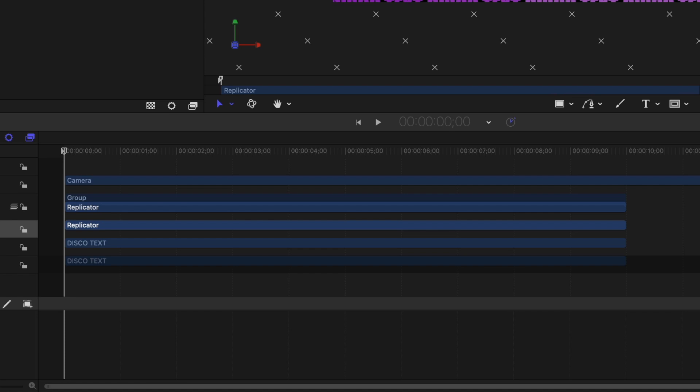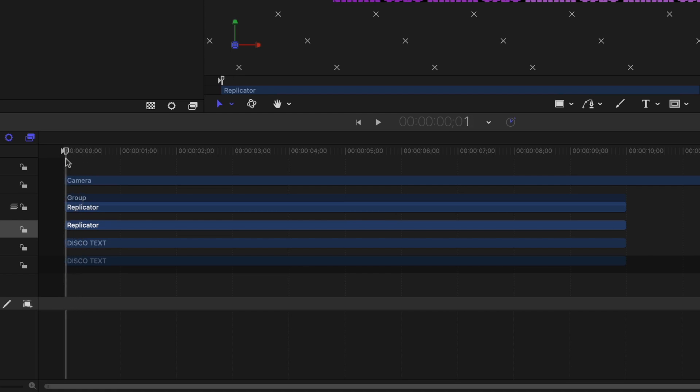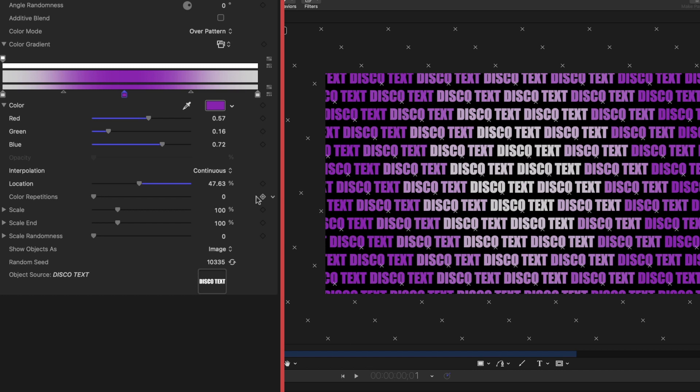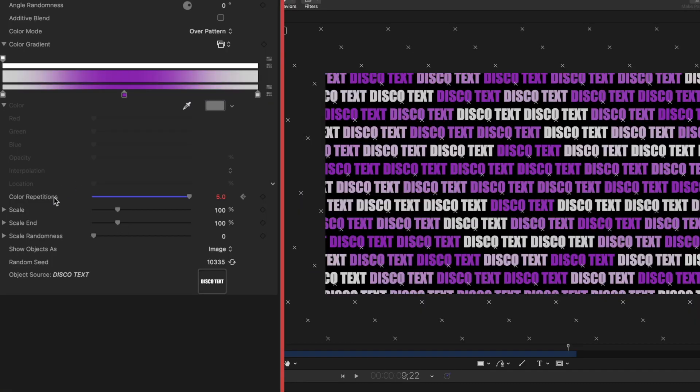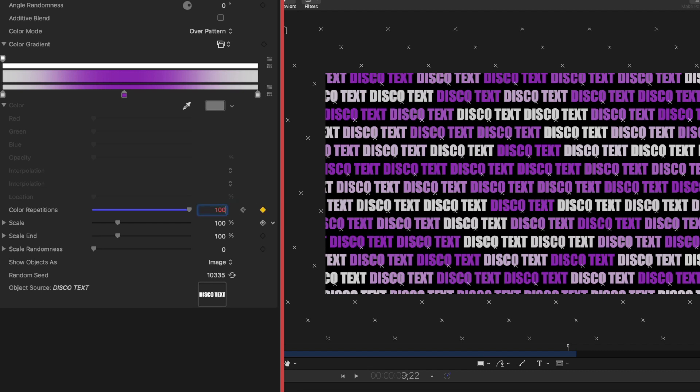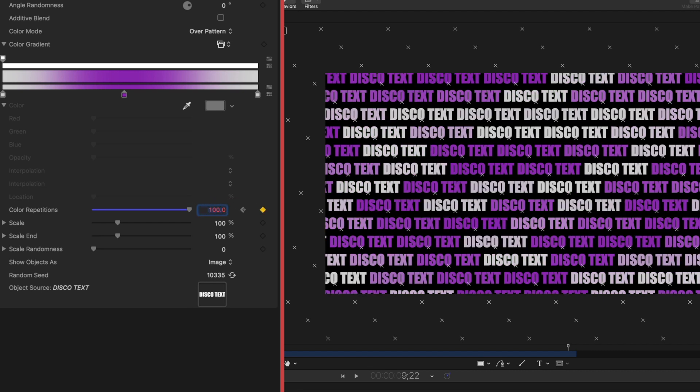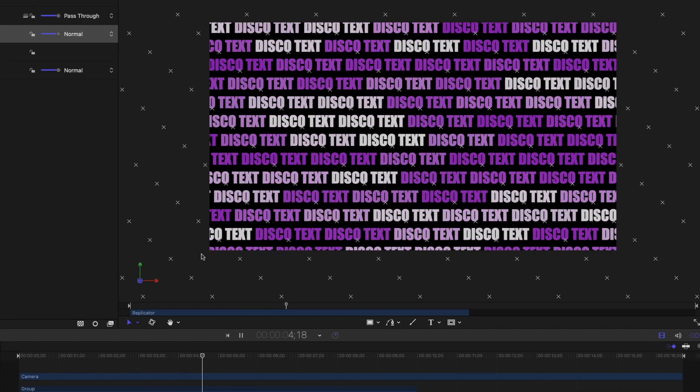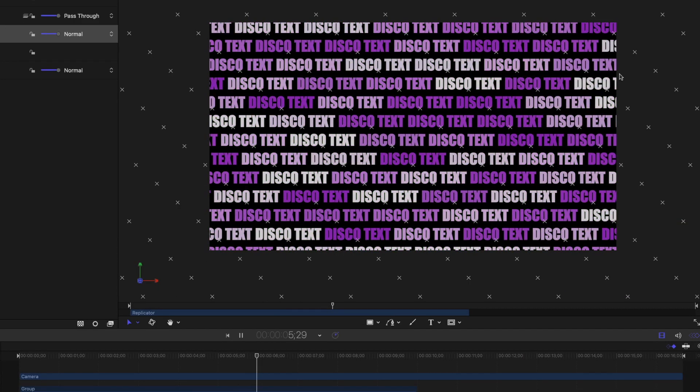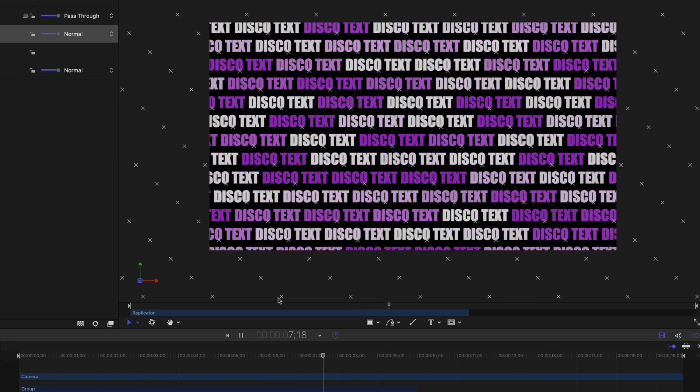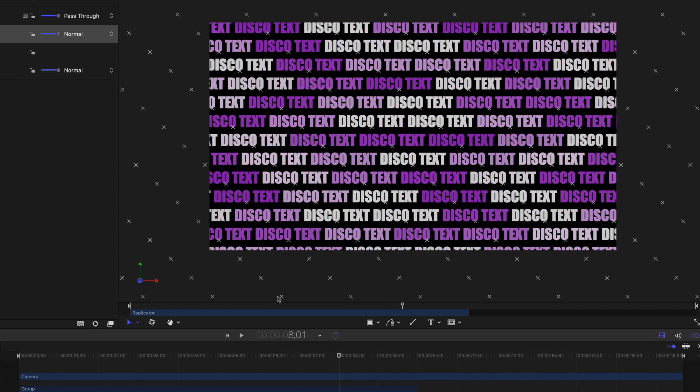So I am going to queue up my playhead on my timeline to the beginning of my project and I'm going to add a keyframe here under color repetitions. I'm going to start it at five. Let's head down to the end of my project and on color repetitions, we're going to add another keyframe and we're going to make that color repetitions keyframe value 100. So if I play it back you see we're getting variations in the colors of the text which is what we want.